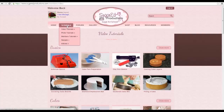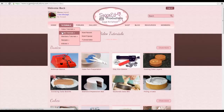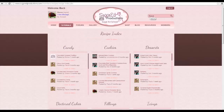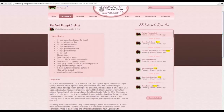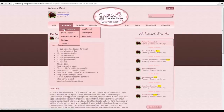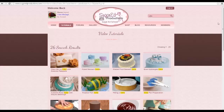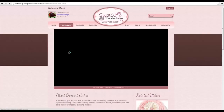The search function appears on any tutorial page in the upper right-hand corner. When you're in video tutorials, it searches videos; in photo tutorials, it searches photo tutorials; and so on for recipes and articles. Type in your search word and it gives you a list of everything matching that search result, with the search term highlighted in yellow. You can then click through to see any individual item.